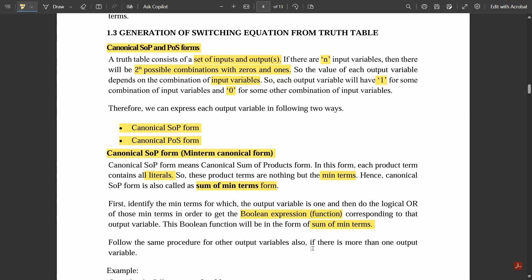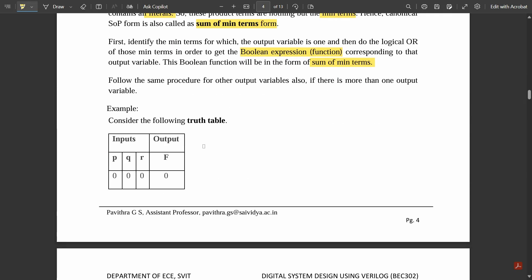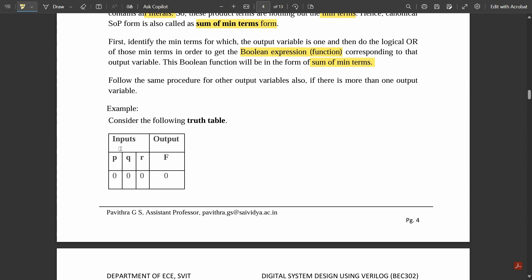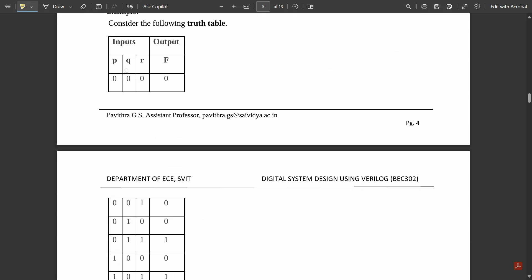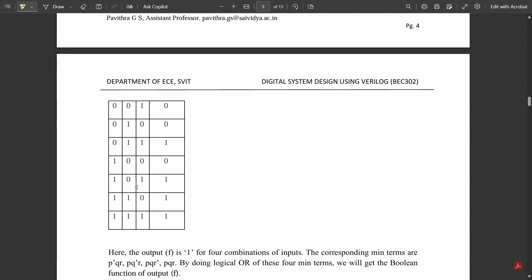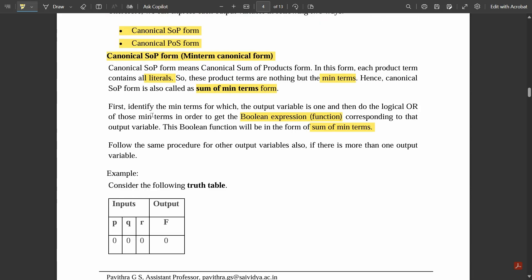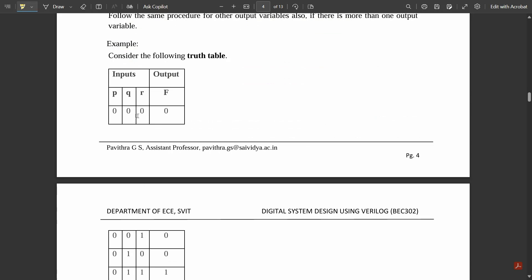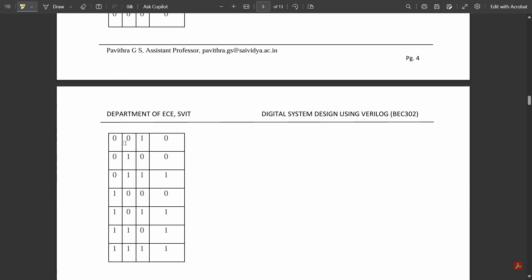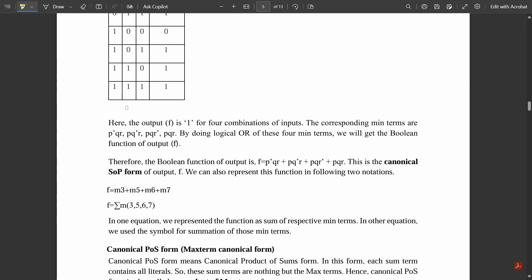Follow the same procedure for other output variables also. Consider the following truth table here — they have considered three inputs and one output named F. With three inputs, 2 to the power 3 equals 8 combinations, starting from 0,0,0 up to 1,1,1. For these 8 combinations, the outputs are written as shown — output F is 1 for 4 combinations of inputs.